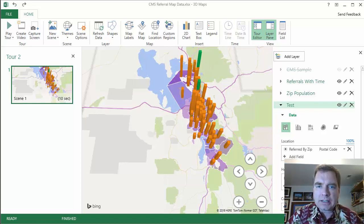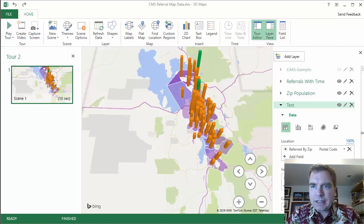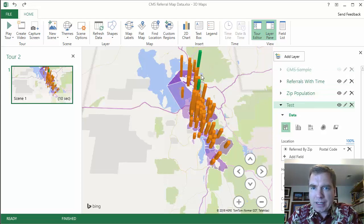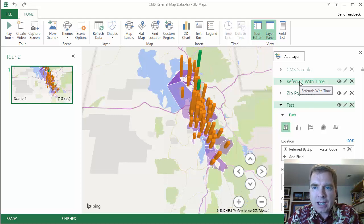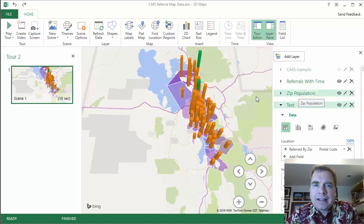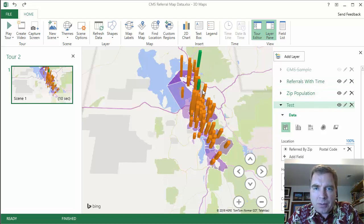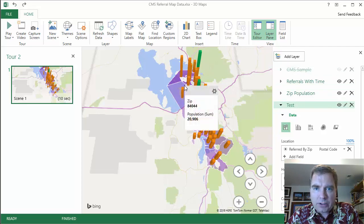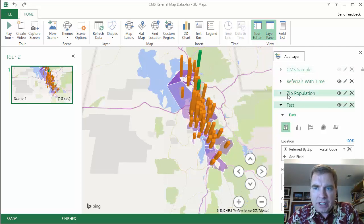What I want to do today is talk about scenes. We did layers last time. We built four different layers, and the great thing about layers is you can put multiple things on one map. The challenge is if you're trying to isolate and say, I just want to see referrals with time, or I just want to see CMS data or zip population — it's hard to distinguish in one map. That's where scenes come in. Layers puts everything on one map. Now what we're going to do is show each piece of data on a different map and build a scene.